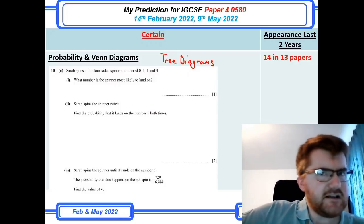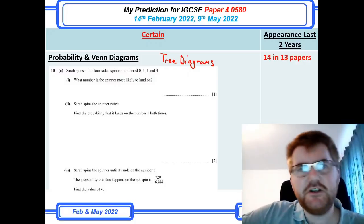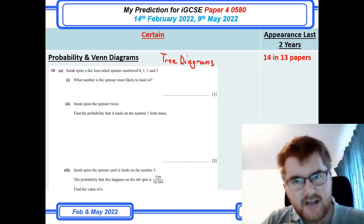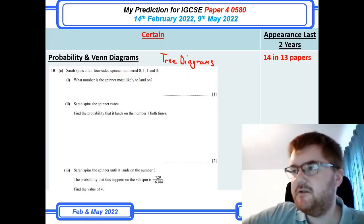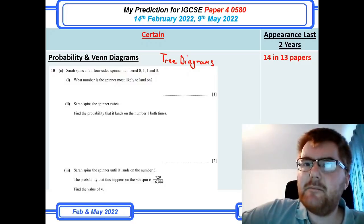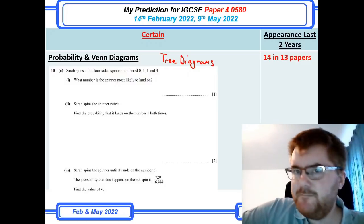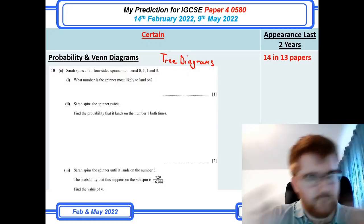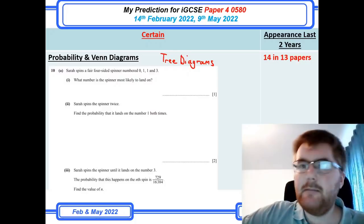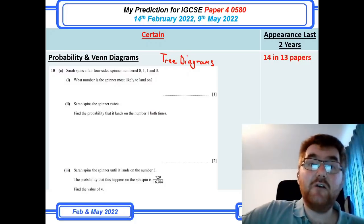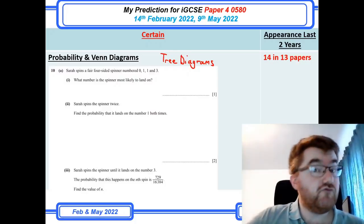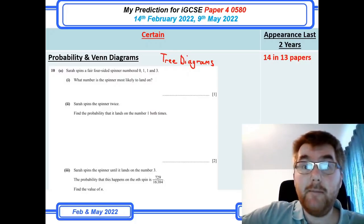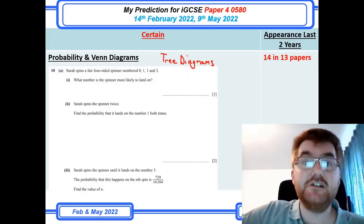If you haven't checked out the Paper 2 prediction video, whether you're revising for the 14th of February or the 9th of May exam, please do check out that video, as I go through my Paper 2 predictions there as well.